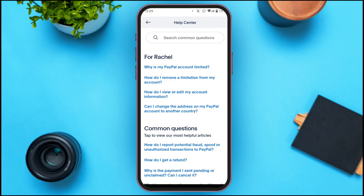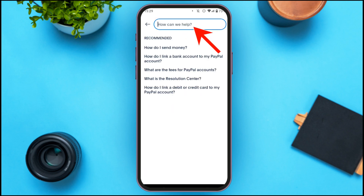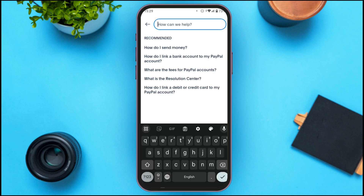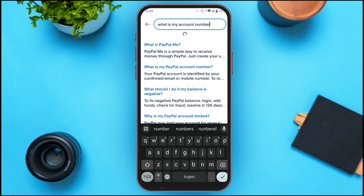Now you'll be led to this kind of interface. Here you can see the Help Center is opened. At the top you can see a search bar — all you have to do is tap on it. Now you have to type "what is my account number".